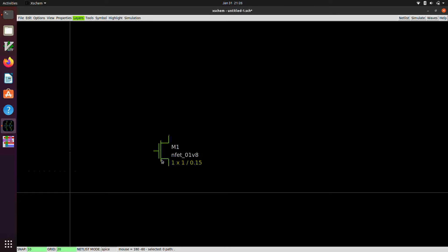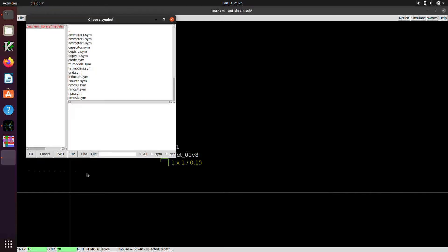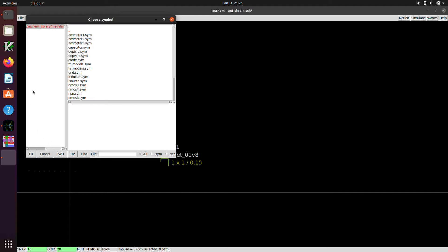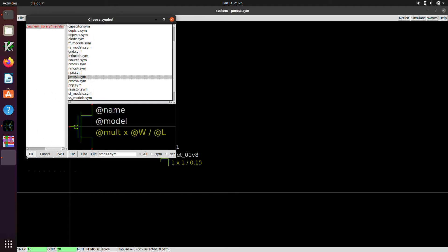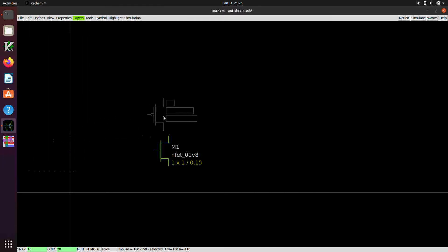So this follows a normal convention that we talked about in circuits where, since there's no body connection, the default is assumed to be ground. And then there's a similar PMOS symbol. So if we use the shift I shortcut, we can grab the PMOS 3 and plop that down.